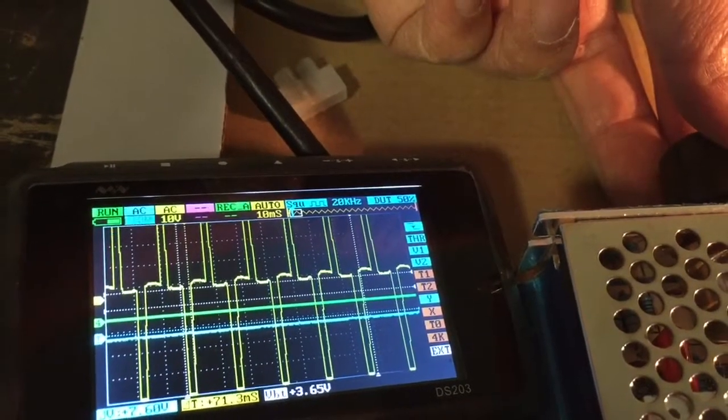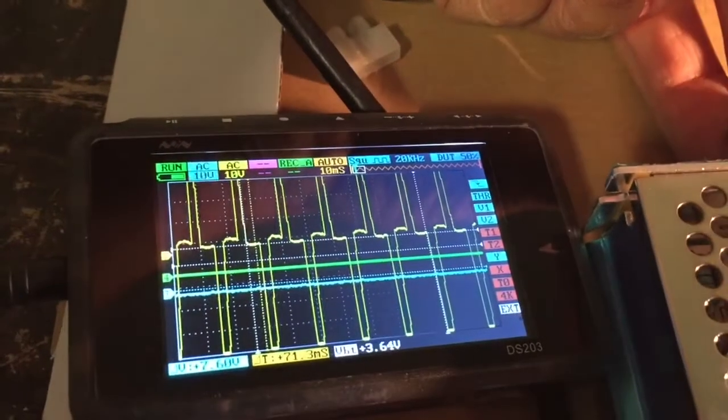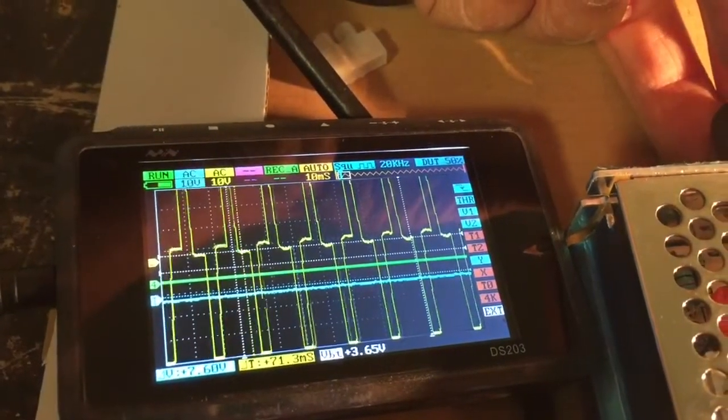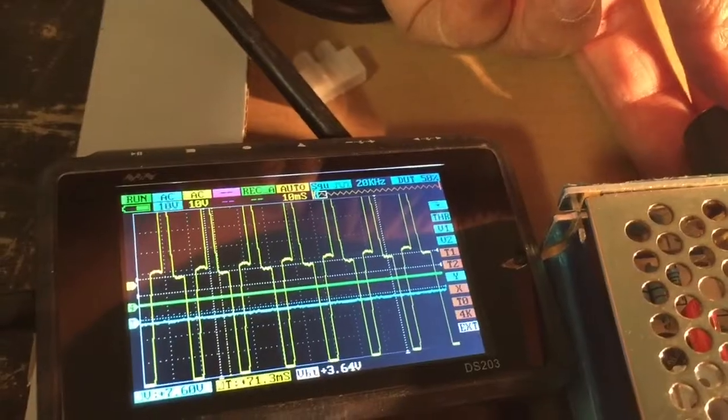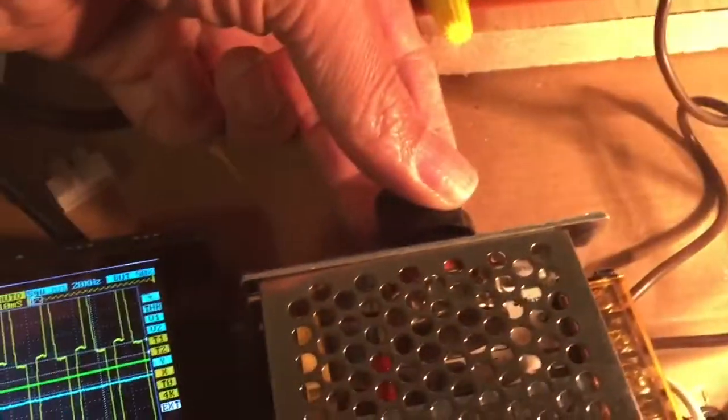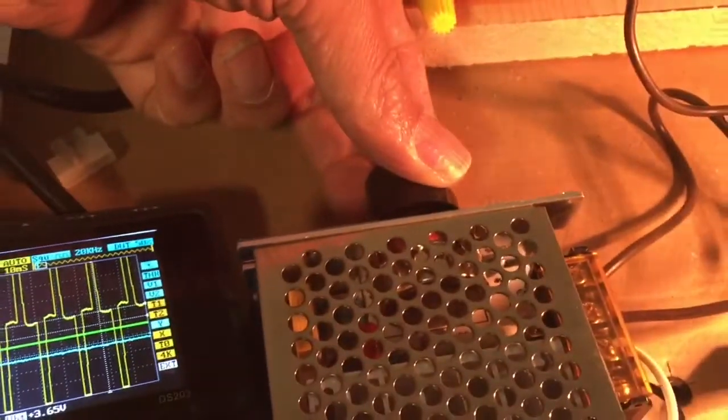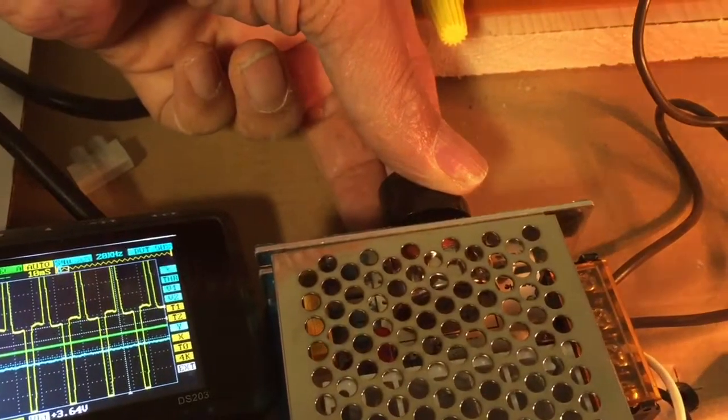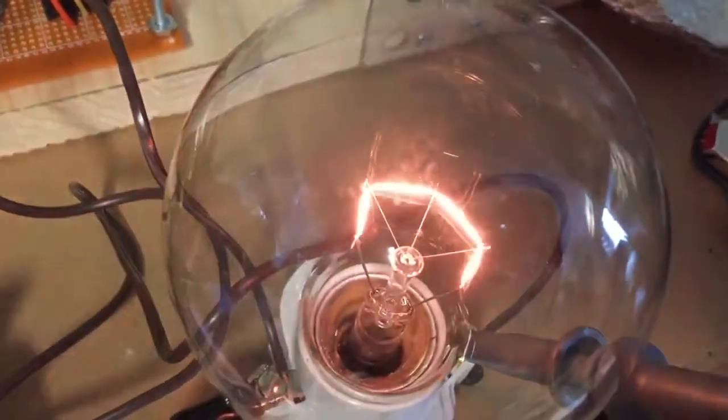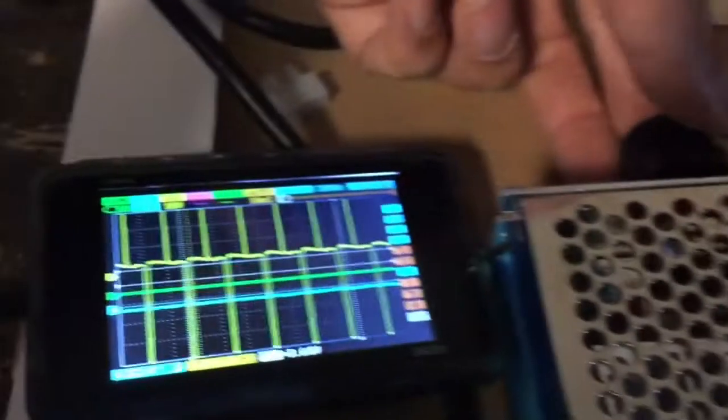And as you increase the brightness, the pulse width becomes wider. As I turn it down and dim the brightness, the pulse width gets smaller. So that's pretty much how it's dimming it.